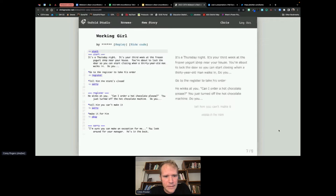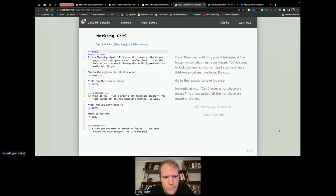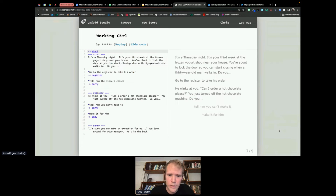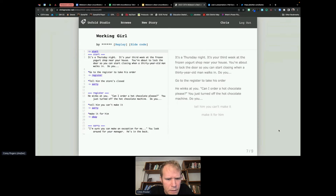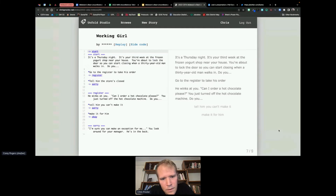This next example is from a high school sociology class. It's a more serious story written by a high school junior who identifies as a girl. It's a Thursday night, your third week at the frozen yogurt shop — you're about to lock the door when a 30-year-old man walks in. You're presented with choices: go to the register or tell him the store is closed. If you go to the register, he winks at you and asks for a hot chocolate. You just turned off the machine. Do you tell him you can't make it, or make it for him? If you say no, he says 'I'm sure you can make an exception for me,' and you look around for your manager — he's in the back.